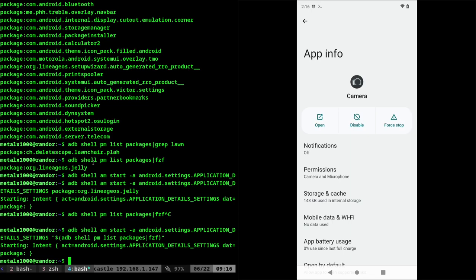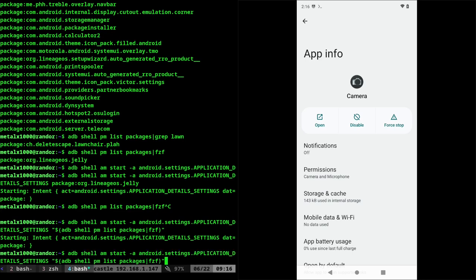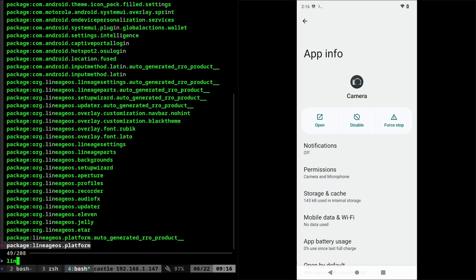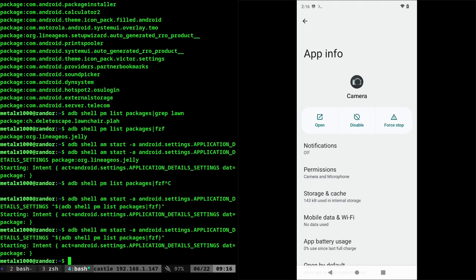And of course you can alias this to something shorter. So this is just something that if you're sitting at your computer, don't want to reach for your phone, but you want to bring that screen up real quick. You can just have this alias to something and you can do something like that and then just choose which one that you want to open. And it should open up the app info for that.